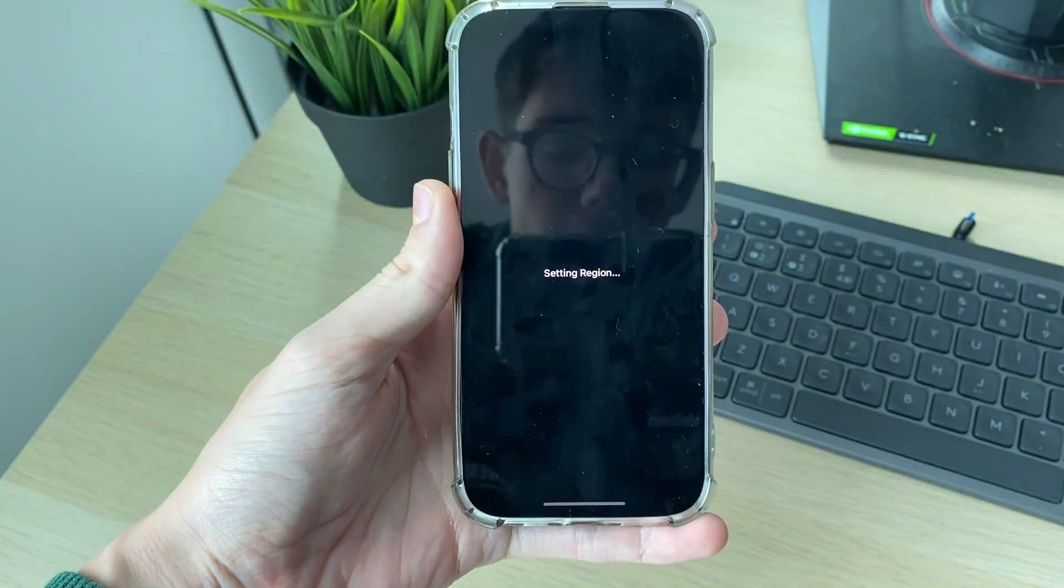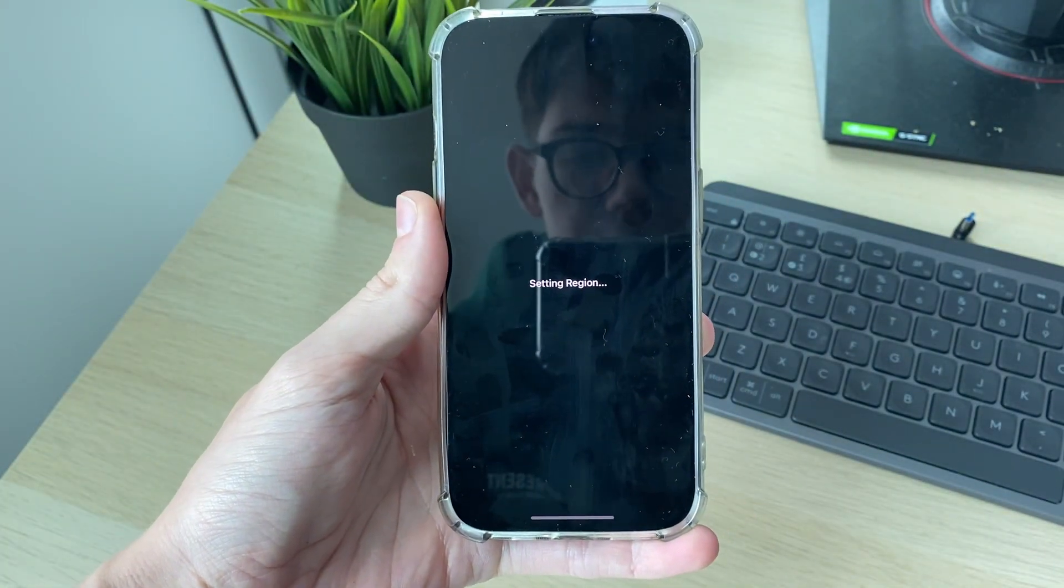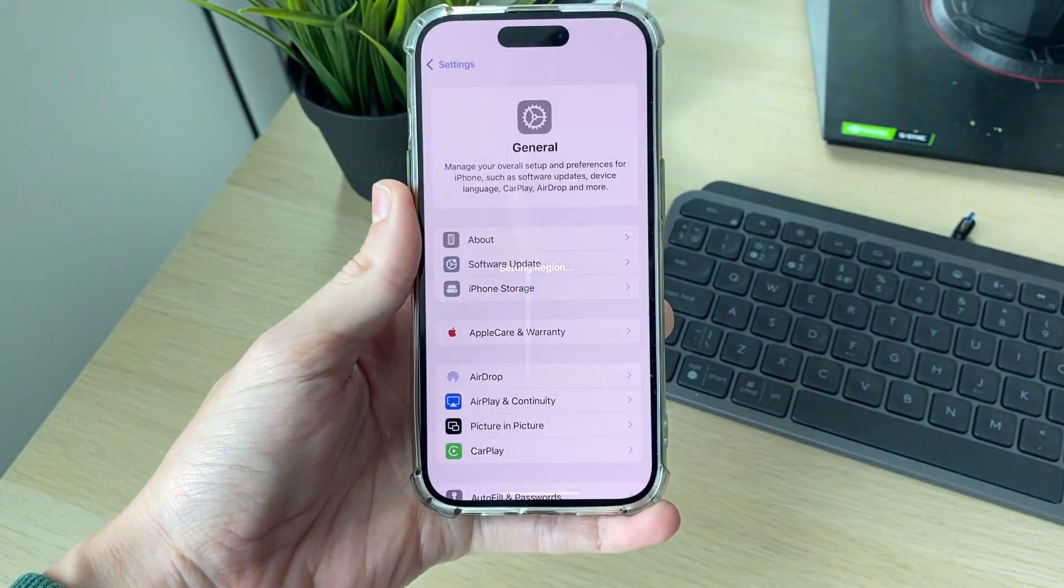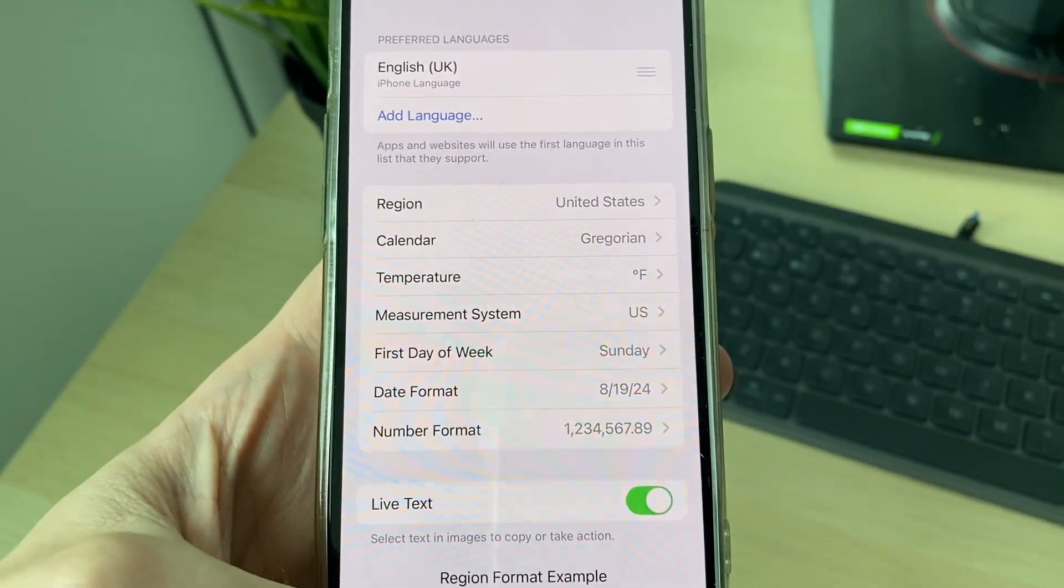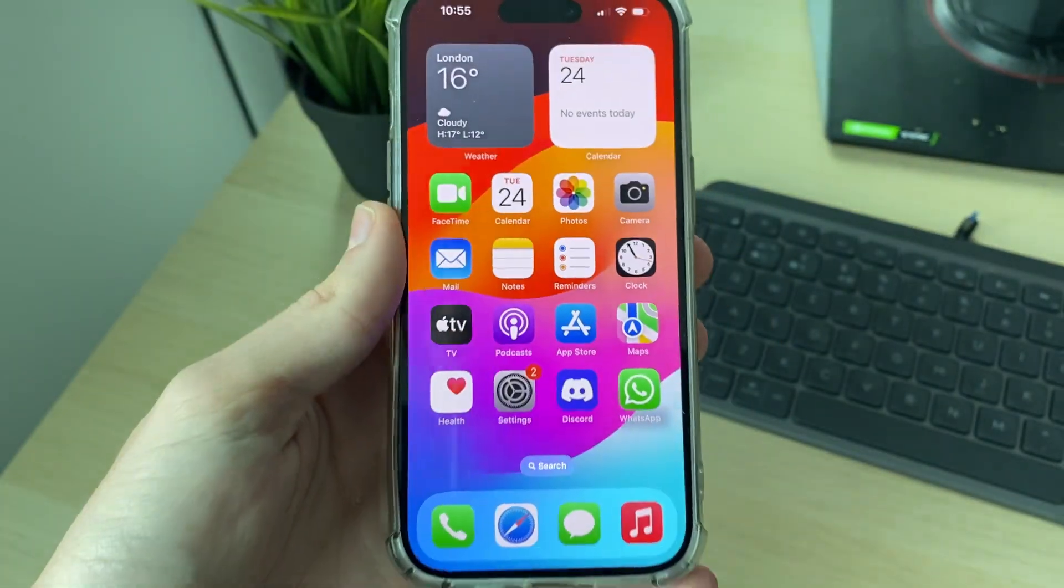Then it'll say Setting Region, and all you need to do is wait, and like that, it's now changed it as you can see.